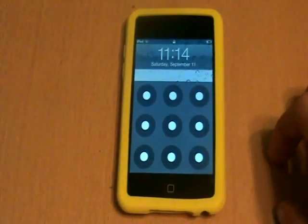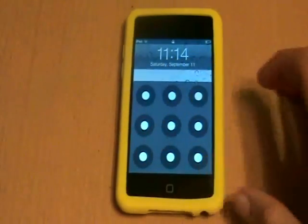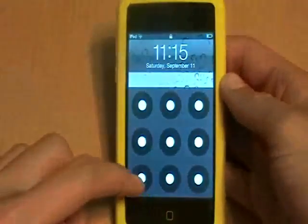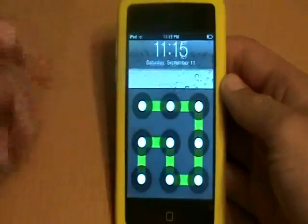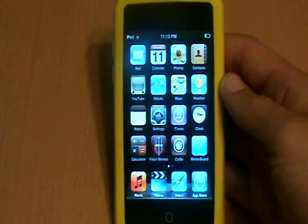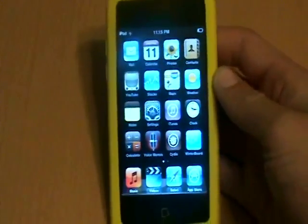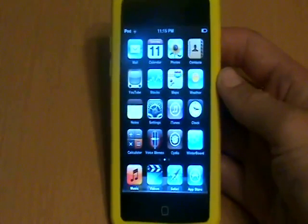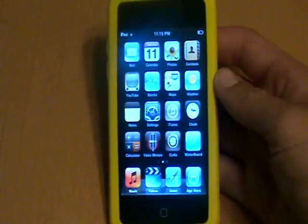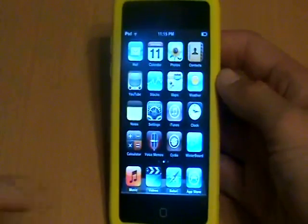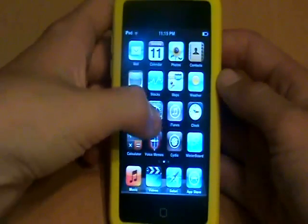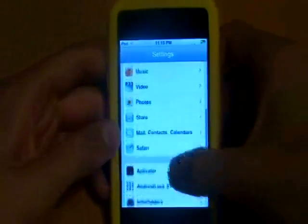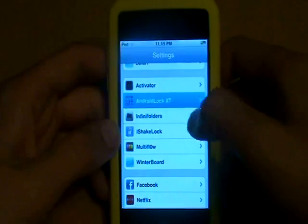The first tweak is Android Lock Cracked. To get this one, you will have to have the Sinful iPhone Repo. What Android Lock is, is just like the Android phone's lock screen. You just enter a pattern, enter the pattern that you set, and it will unlock your phone. Also, if you have a password set, when you enter the pattern, you also have to enter the password. To activate it, go under Settings and scroll down to Android Lock.